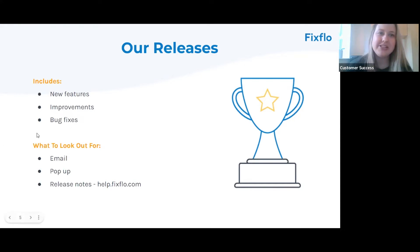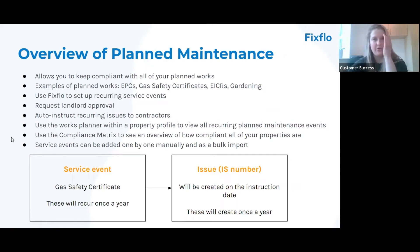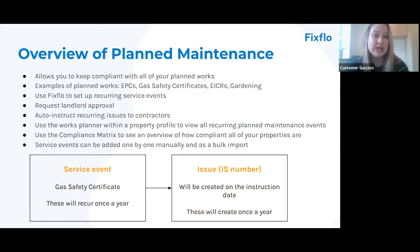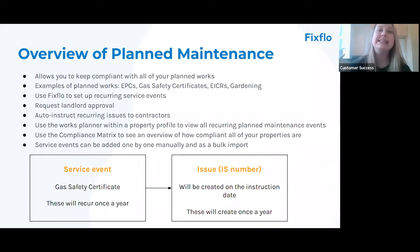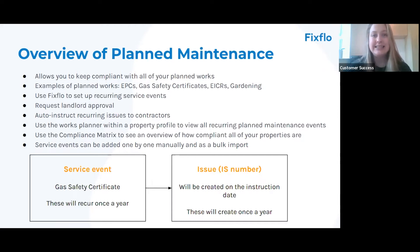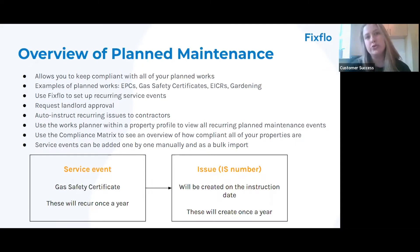Now let's kick off with an overview of planned maintenance. For those of you that don't yet use it, it is an absolutely brilliant feature which helps you keep compliant with all of your planned works - both statutory works and non-statutory events. Some examples include EPCs, gas safety certificates, EICRs, and also non-statutory events such as gardening and window cleaning.